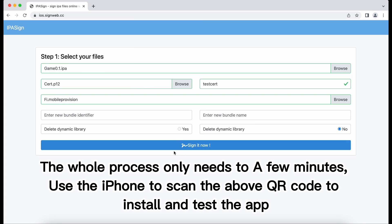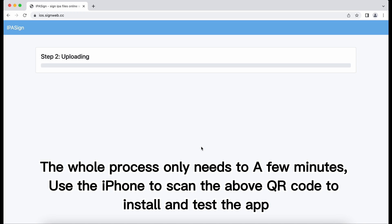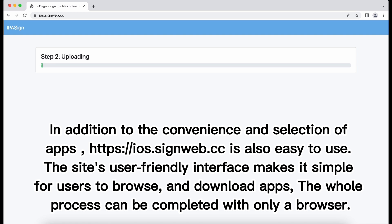Use the iPhone to scan the QR code to install and test the app. In addition to the convenience and selection of apps, ios.signweb.cc is also easy to use.